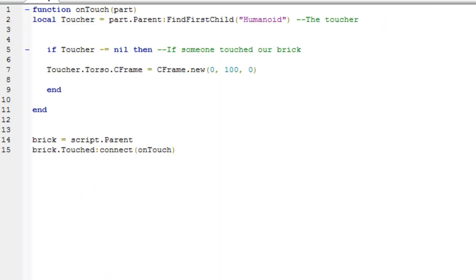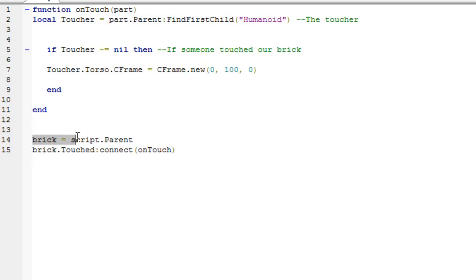Ok, so we can get rid of the code in here, and we're just going to put in this code here, and I'm just going to go through this with you. Basically what it does is when they touch the brick, it teleports them up. So first things first, brick equals script.parent, because the script is inside the brick, we're just setting our brick variable to the actual brick itself, and then when the brick is touched, call this onTouch function.